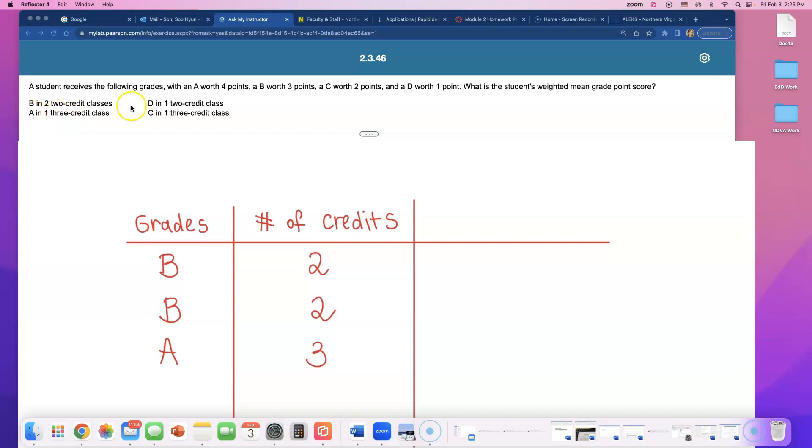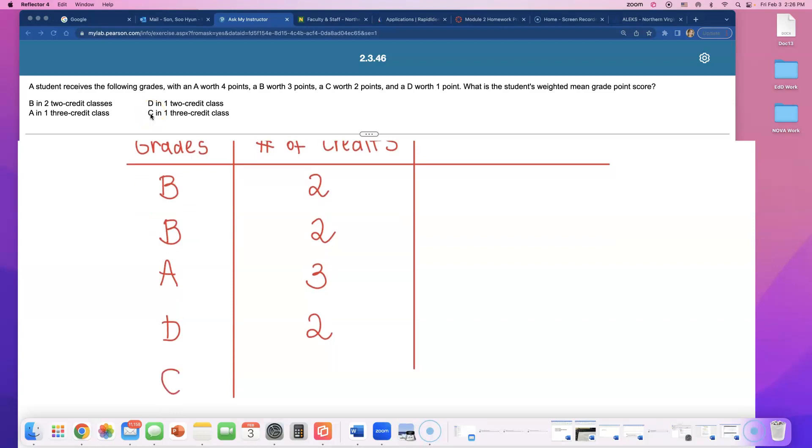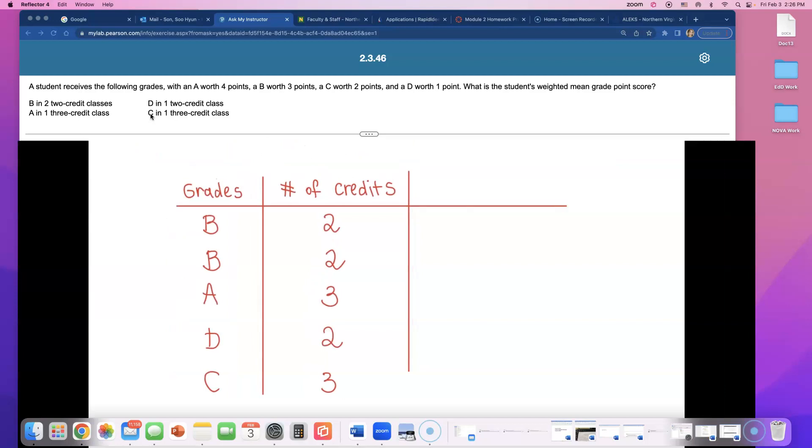They didn't want to get an A. Oh, this one's bad. D in a 2 credit class. And C, it's longer, in a 3 credit class. So how many classes did he take? He took 5 classes, didn't he?